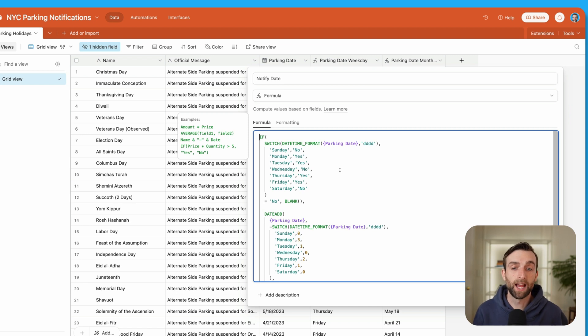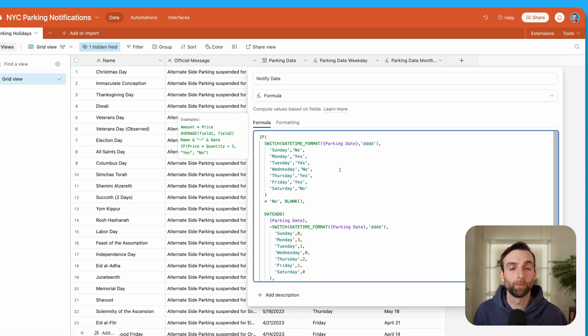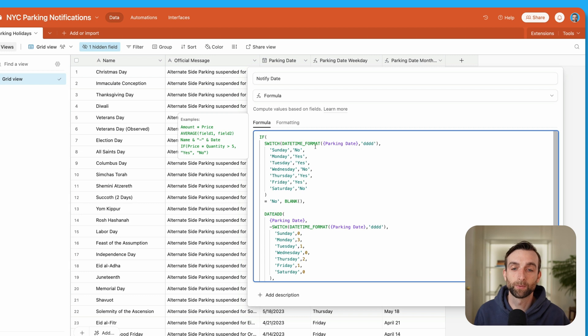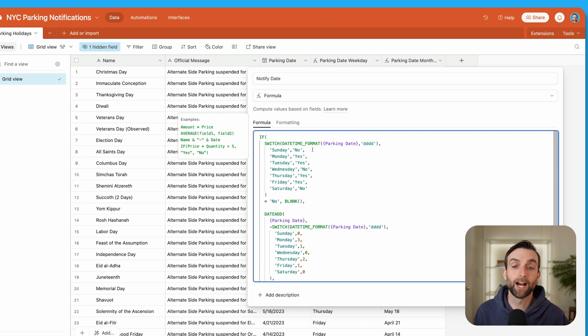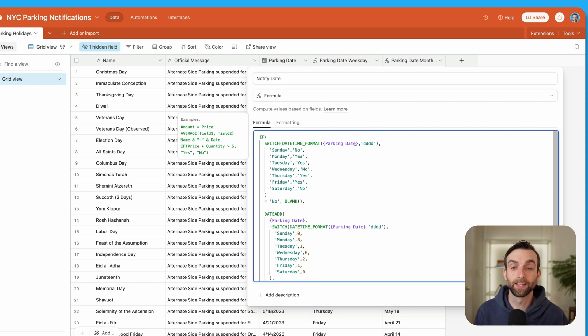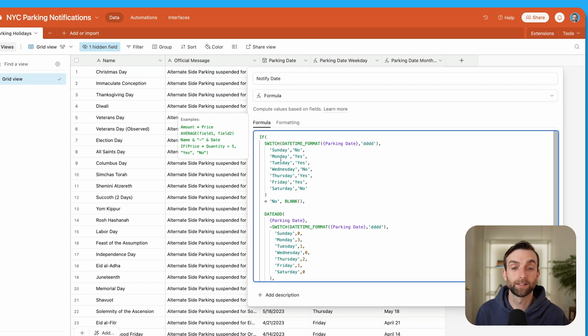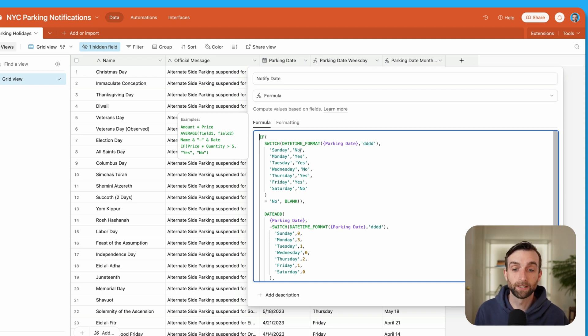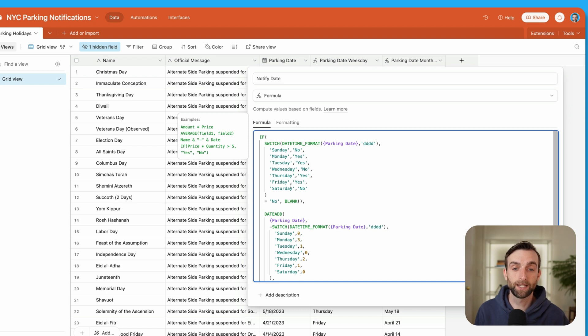For me, I don't care about Wednesdays, I never have to worry about moving my car on Wednesdays anyway. So if there's a street sweeping holiday on that day, doesn't matter to me. And so I've got this switch statement here that looks at the datetime format of the parking date, which will format it as the day of the week, which means that we can then compare it against Sunday, Monday, Tuesday, Wednesday, Thursday, Friday, and output a result based on that. For me, like I said, I don't care about Wednesdays. I also don't care about the weekends. I just care about Monday, Tuesday, Thursday, Friday.